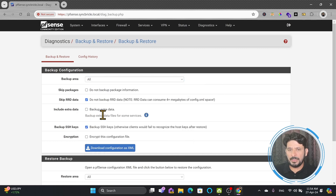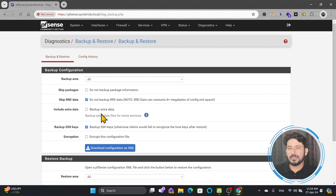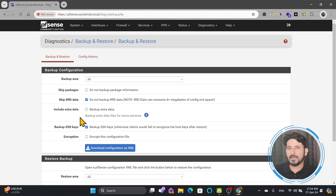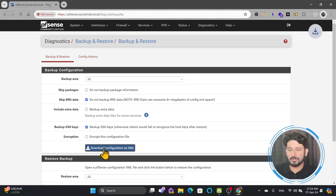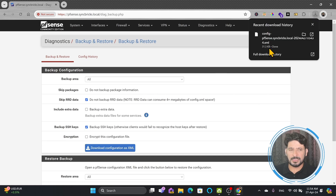It is set to all backup. If you go to backup extra data, it will also back up lease details, DNS details, and even the captive portal configuration. In case you don't want to back up other things and only want to back up the configuration, you will click on Download the Configuration, which is in XML format and the file size is not much.